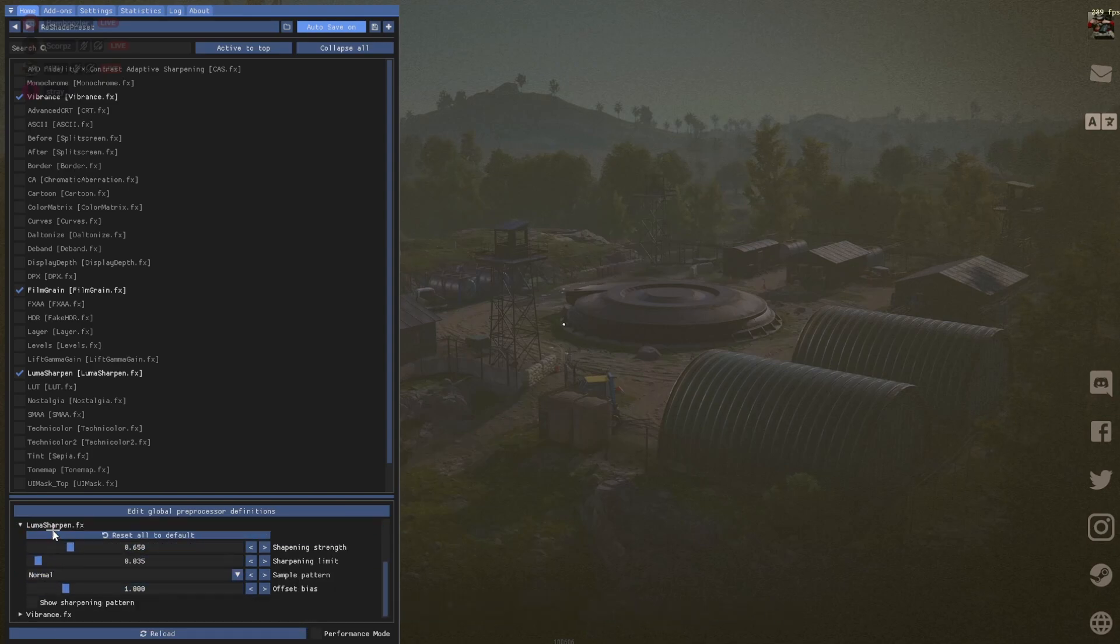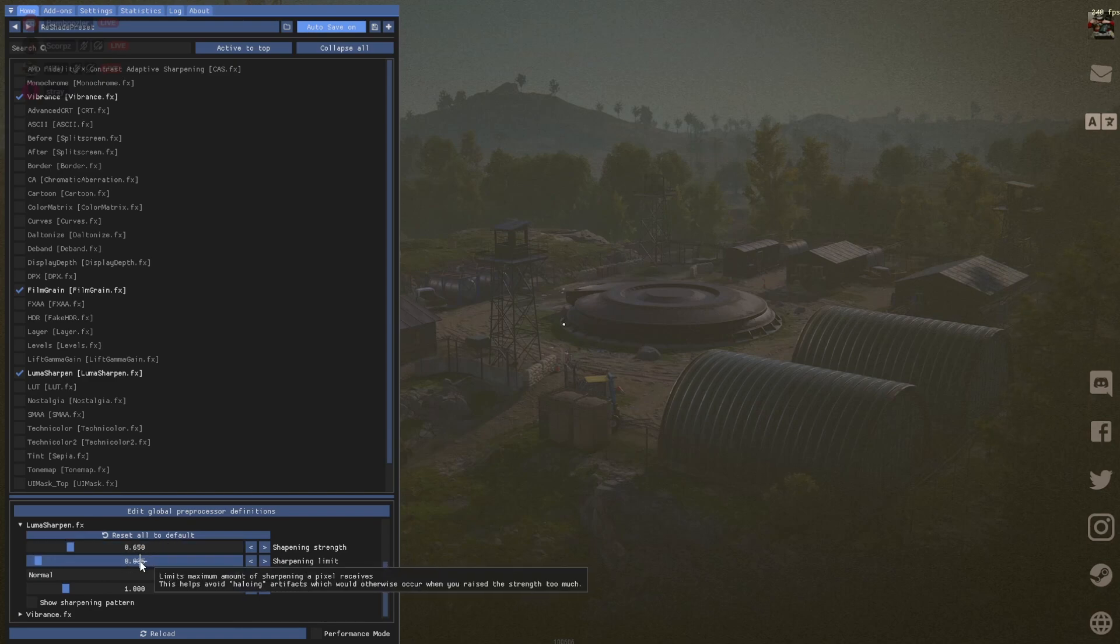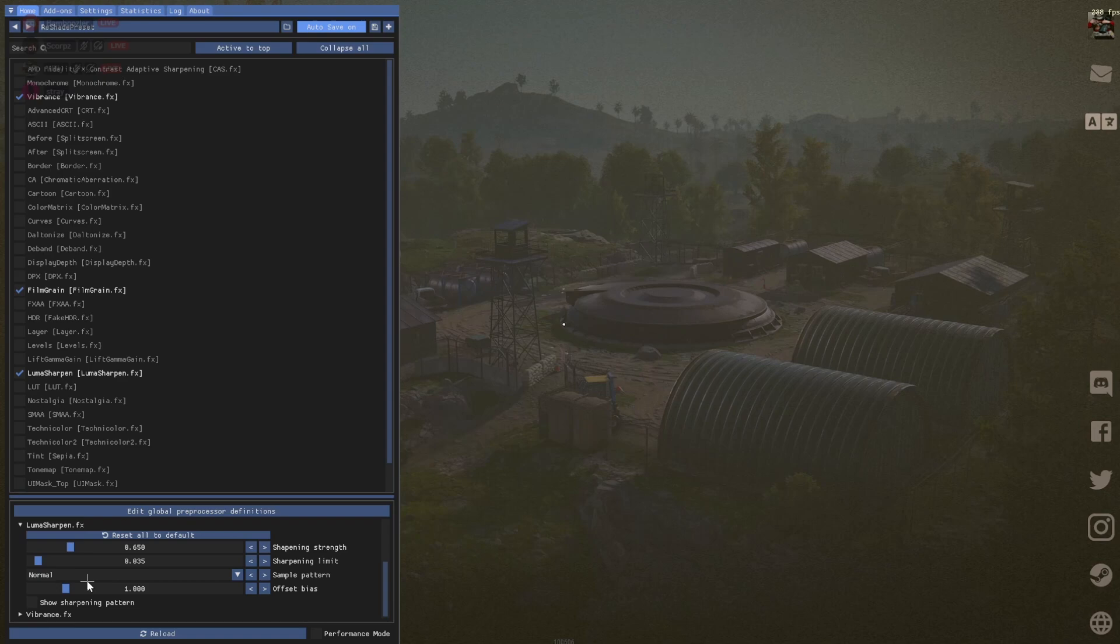And then with Luma. The first one is going to be 0.65. The second one is 0.035. And then everything should just be standard.